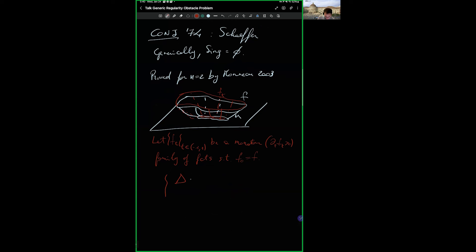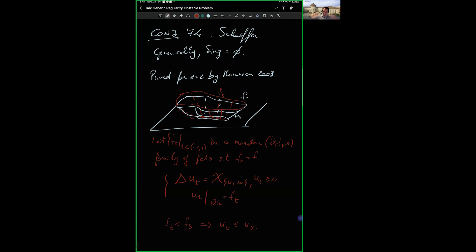We let f_t, for t in (-1, 1), be a monotone family — say ∂_t f_t > 0 — with f_0 = f. So we embed our problem in a one-parameter family where boundary data are monotone. Then we solve: Laplacian(u_t) = characteristic of {u_t > 0}, u_t ≥ 0, u_t = f_t on the boundary of omega. By the maximum principle, f_t ≤ f_s implies u_t ≤ u_s, so the solutions are ordered as the boundary data are ordered.